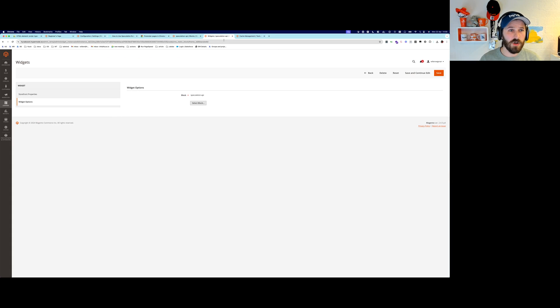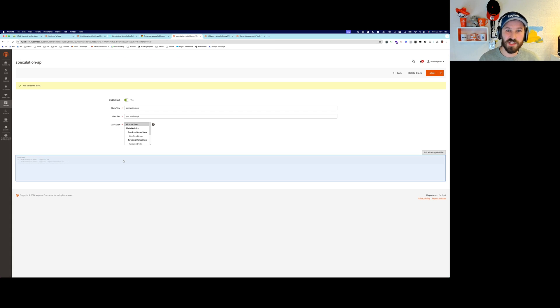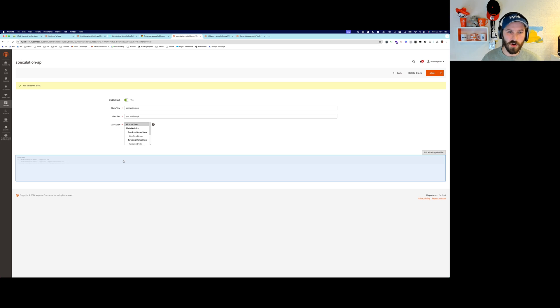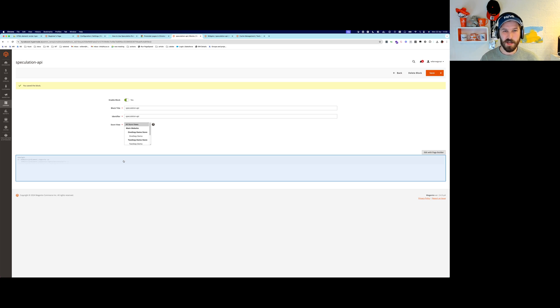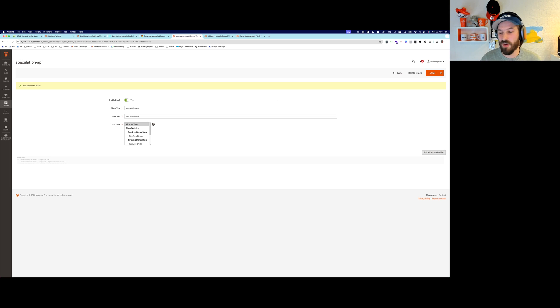So yeah, go ahead and play around with the settings that you can use on your website and enjoy lightning speed loading times on your website with minimal effort. I'll see you next time.